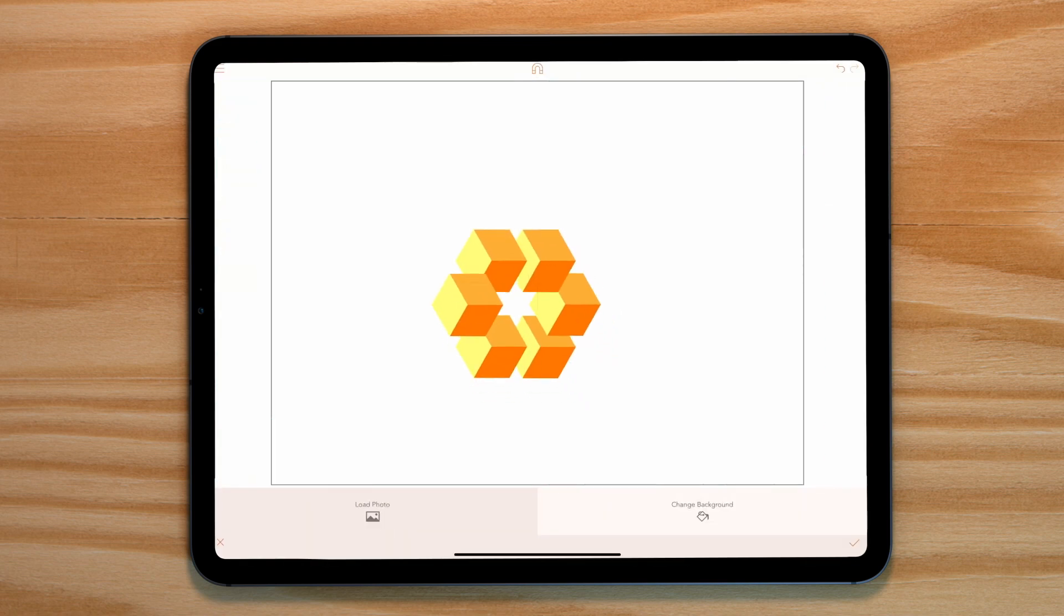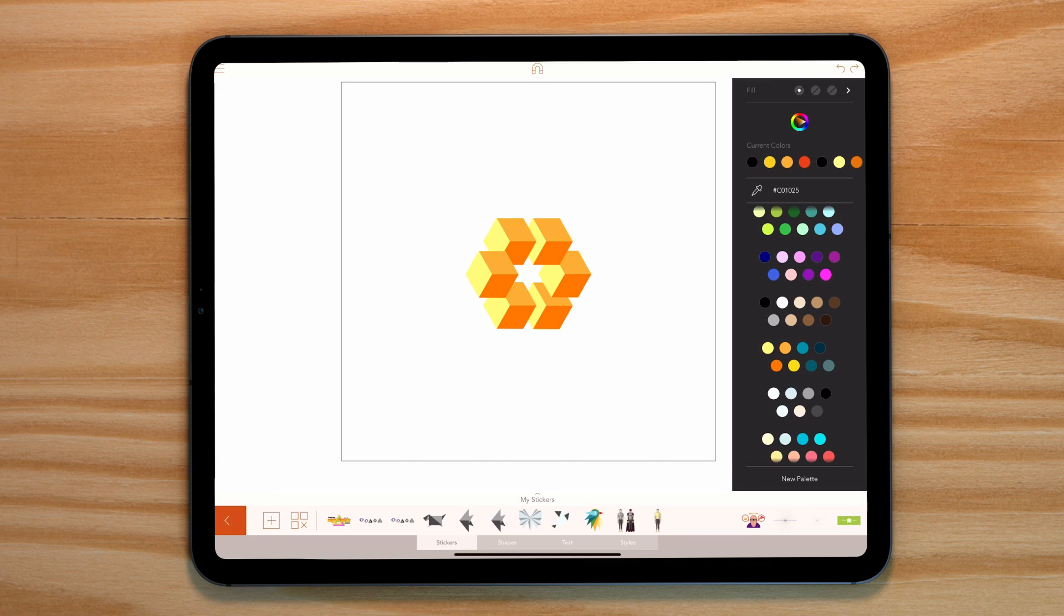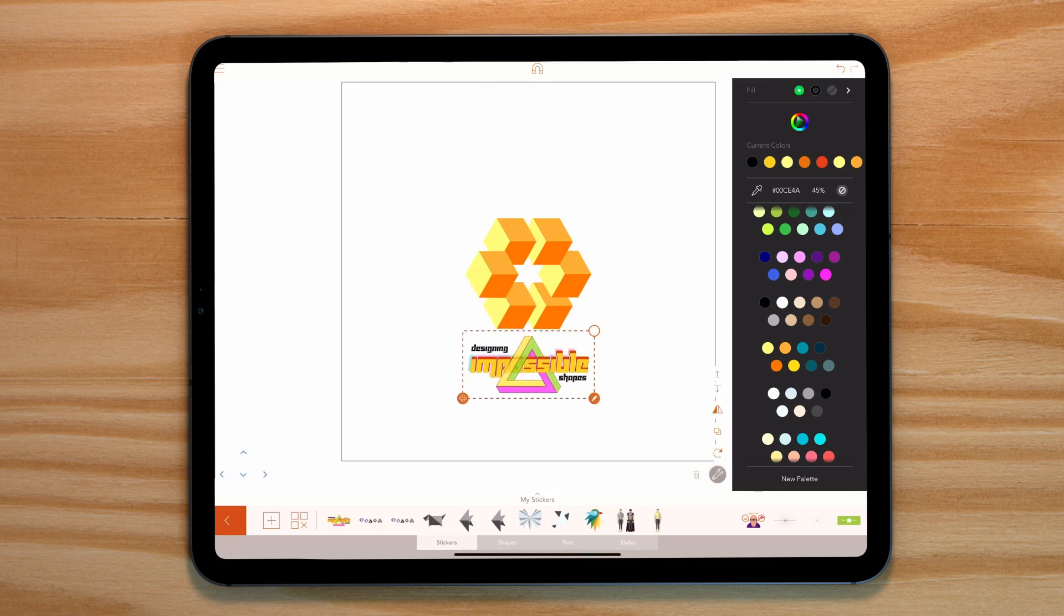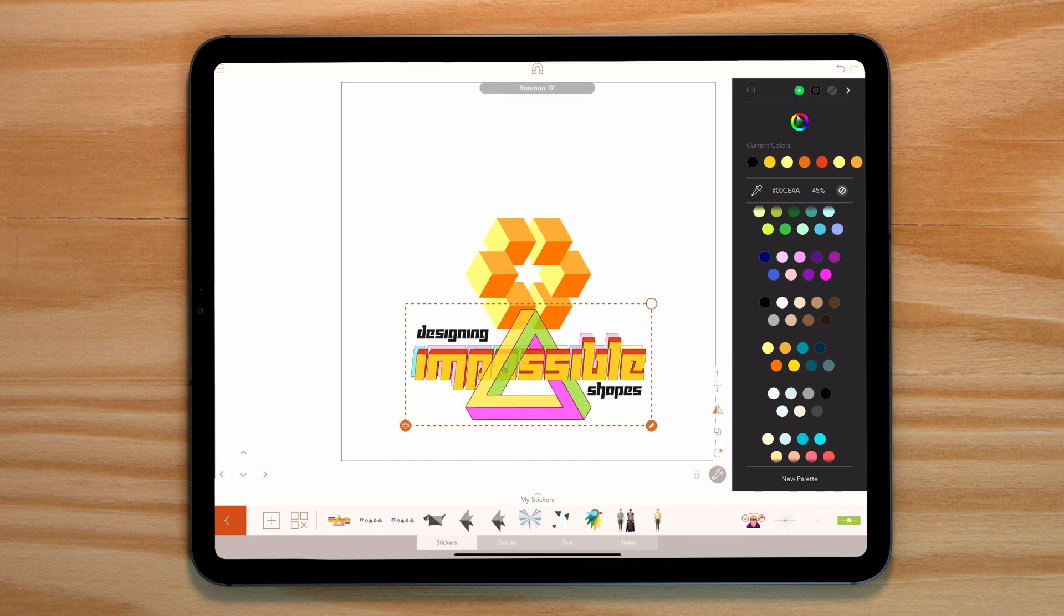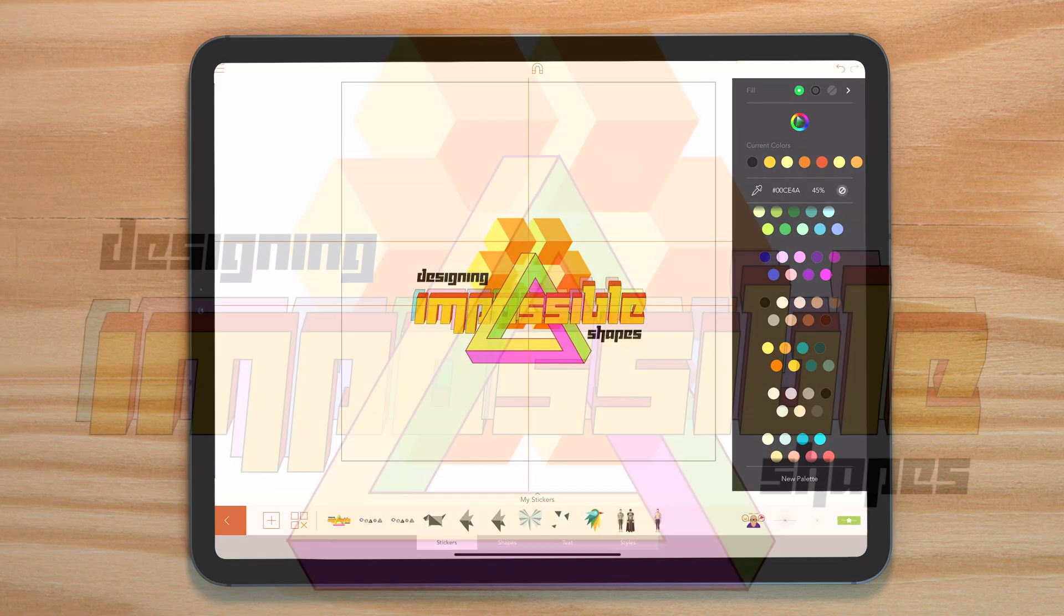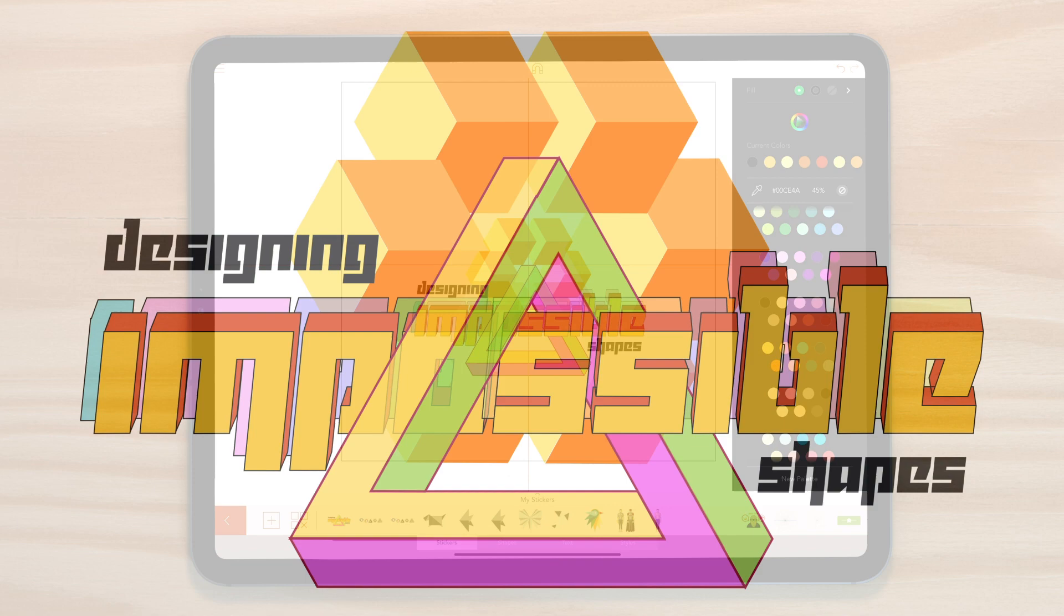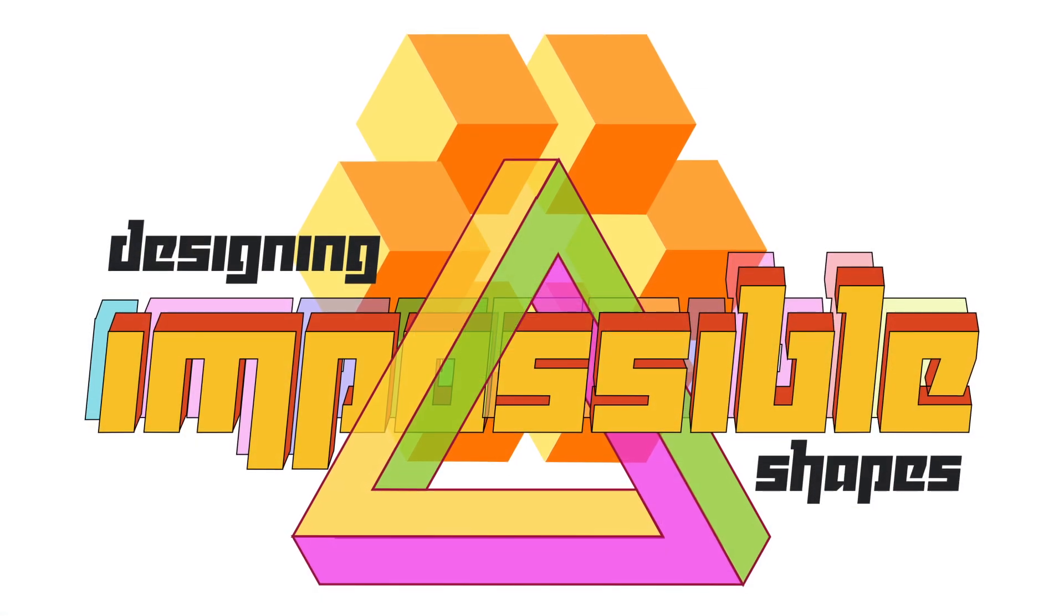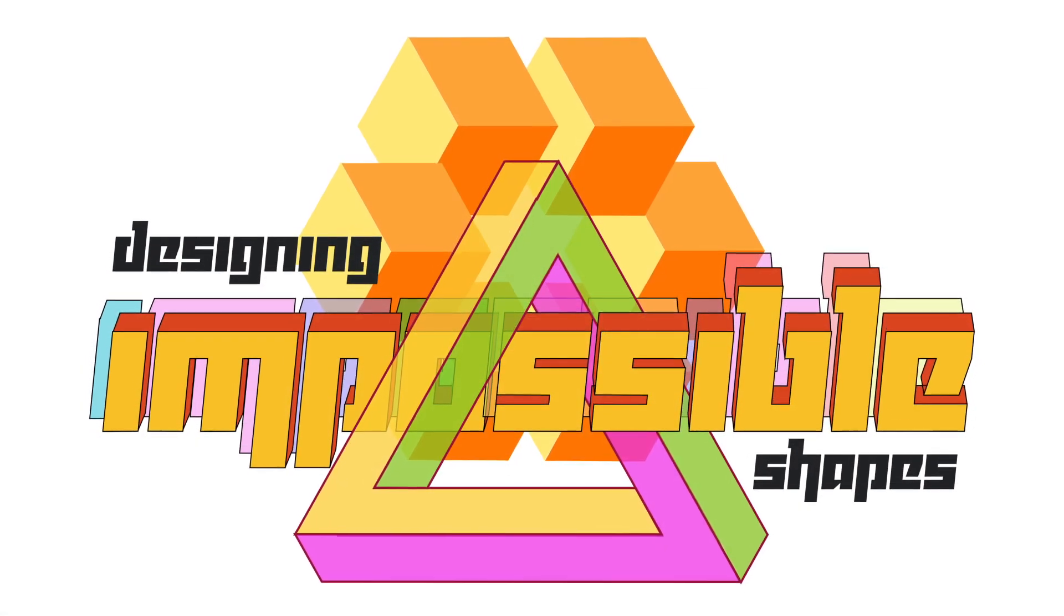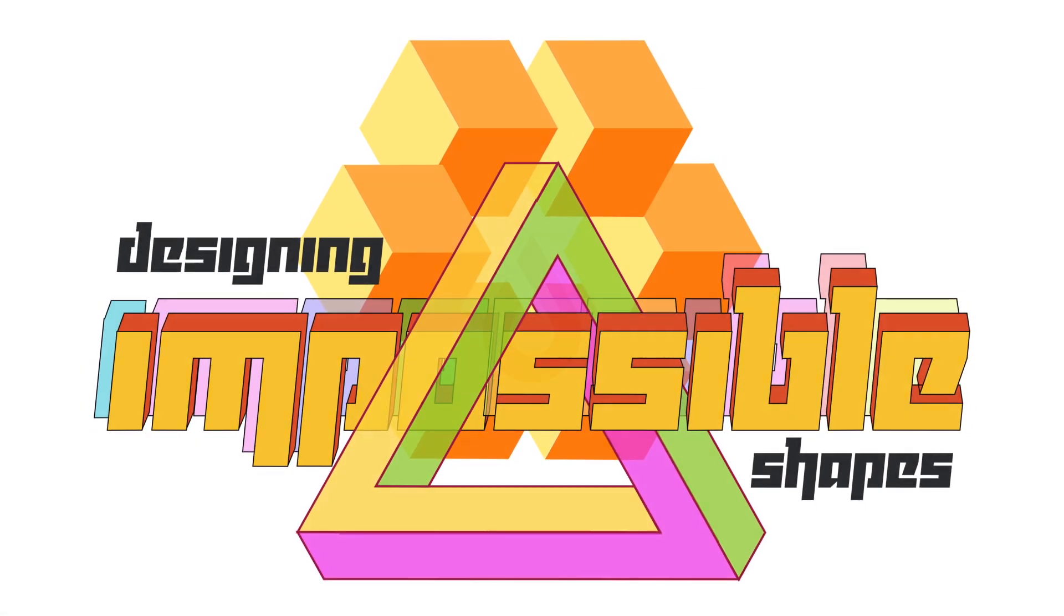Let's place this behind our shape and text we did before. Hope you've enjoyed this tutorial. Thanks for watching and I'll see you again next time.